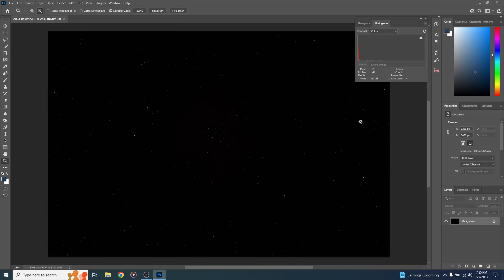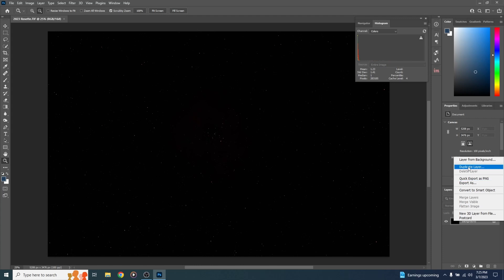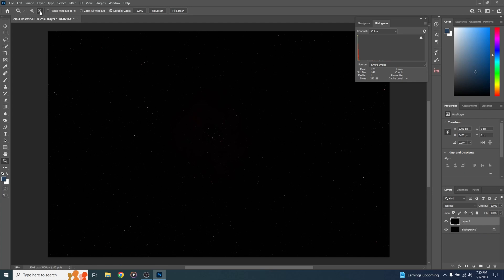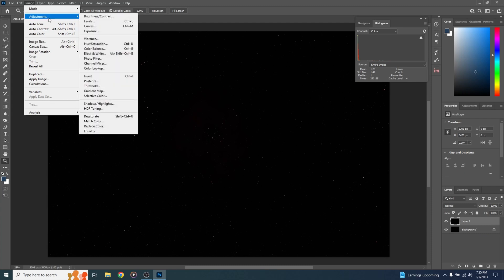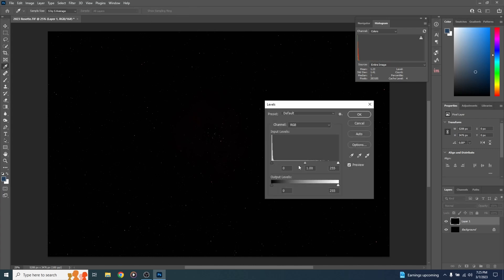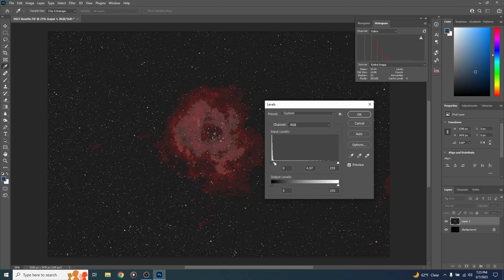We've got the Rosette Nebula photo opened up in Photoshop. As you can see, it's pretty dark, so we're gonna have to stretch it out. Let's start by duplicating the background layer — right-click the layer and hit Duplicate Layer, or hit Control or Command-J. Let's start stretching. I'm gonna bring up Levels with Control or Command-L. We can see our data is all the way on the left side, so let's take the middle slider and drag it over to the data. I'm gonna hit OK.